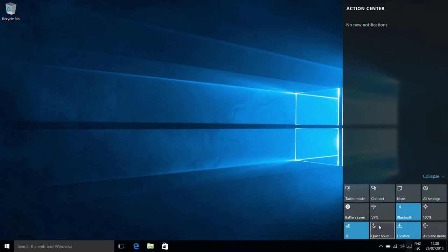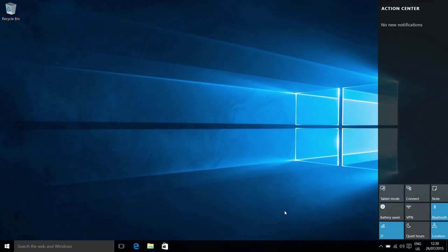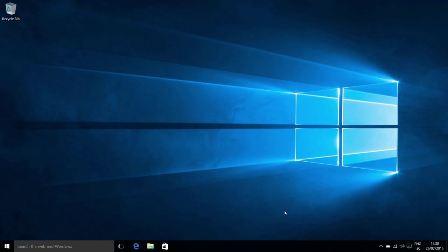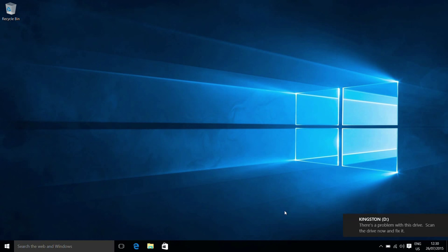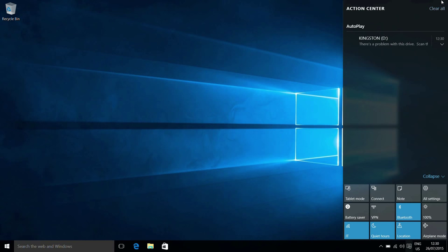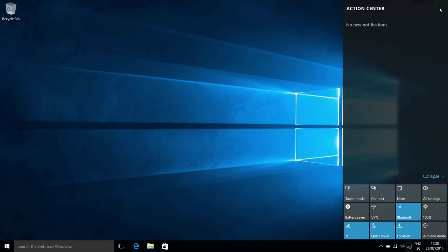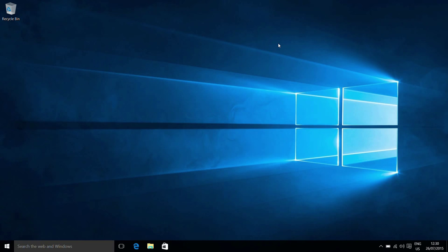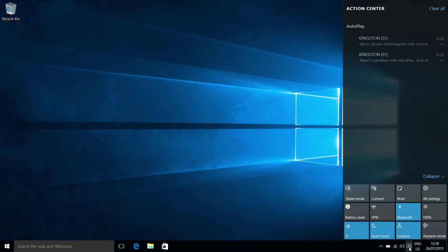Then we have quiet hours. Now, quiet hours, so we can see as before if we plug in our USB device, we get a notification. If I now enable quiet hours and clear the action center there.